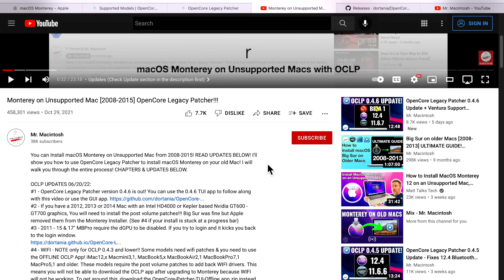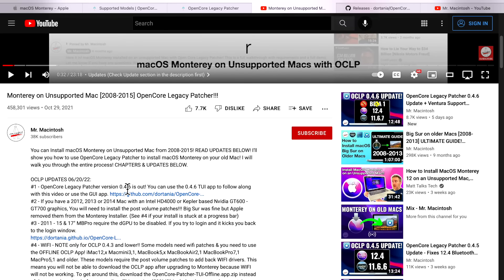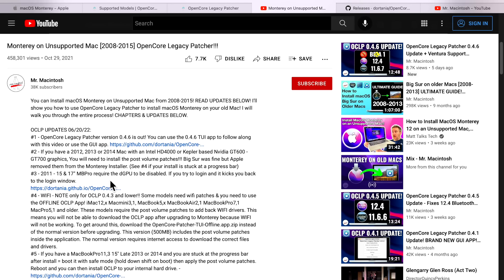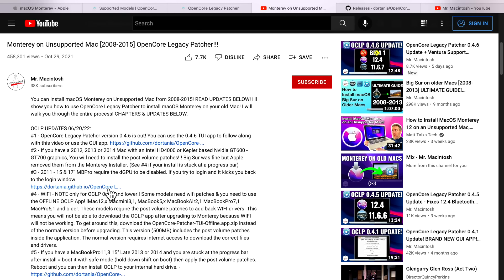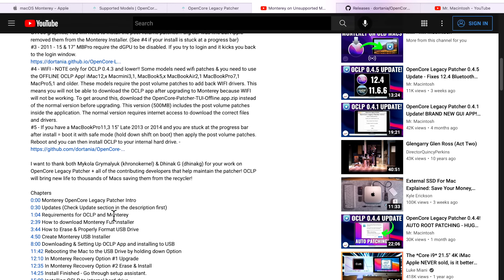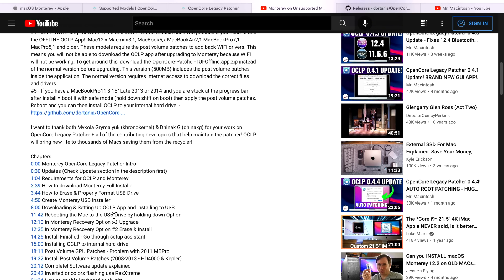The patcher is constantly changing, so I always put an update section in the description of this video to keep you updated with the latest changes to OpenCore Legacy Patcher and macOS Monterey. Check this section first before you get started, just to make sure there are no updates. I also keep a detailed chapter section, so if you need to go back to a certain part, you can just click on one of these timestamps to bring you right to that section.